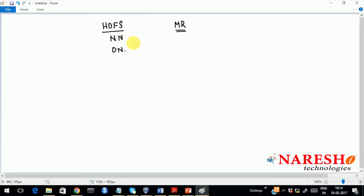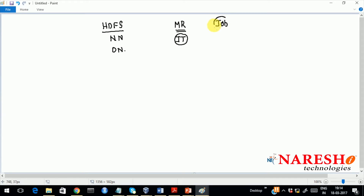MapReduce will have a master called the job tracker. The driver code for MapReduce is the job object. When you submit this job object, it goes and hits the MapReduce processing master — that is called the job tracker.